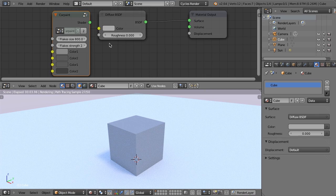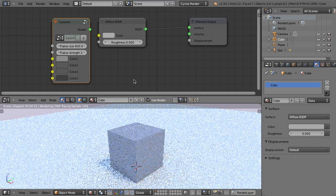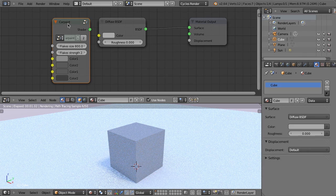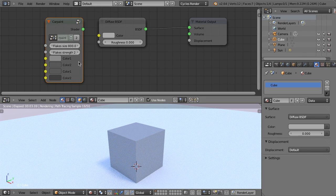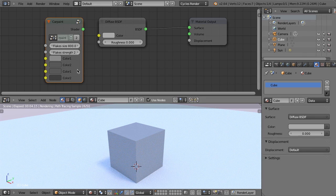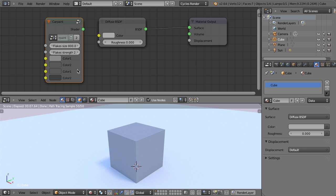And then you can see we have all of these different settings within this group. And so basically what this is, is a collection of nodes that create my car paint shader that then I have basically done what's called exposing the sockets and values to give myself basically a custom node. And I'll show you how that's going to work in just a moment.